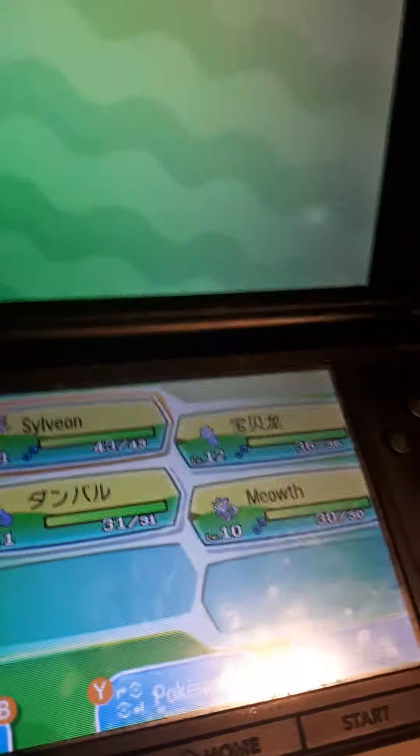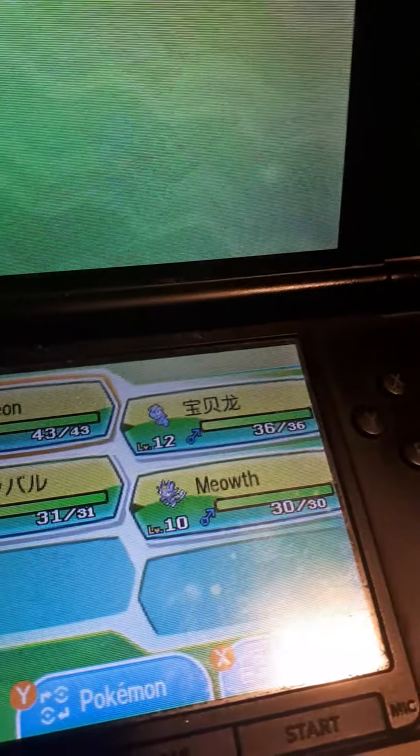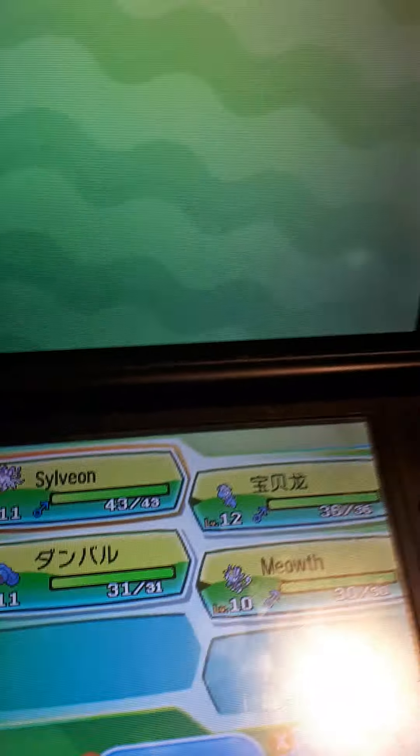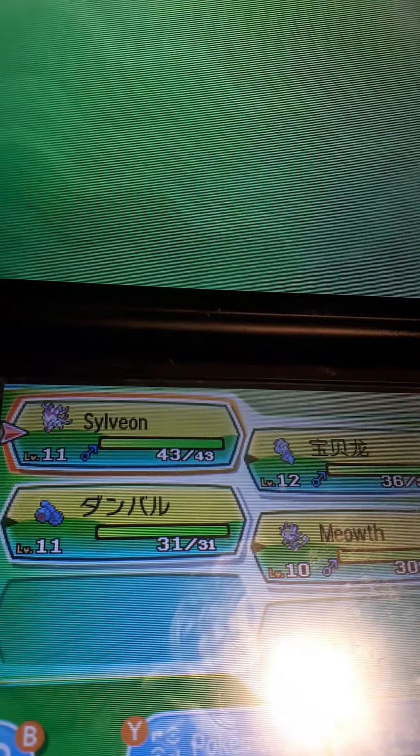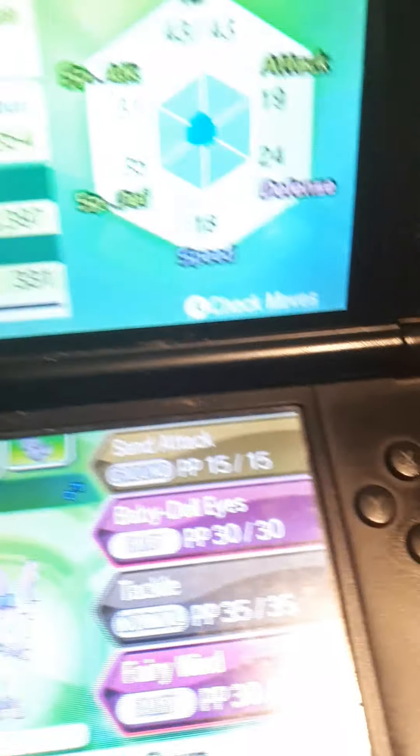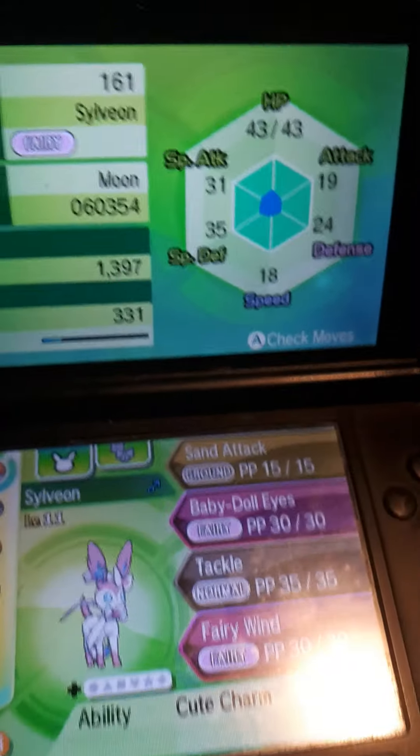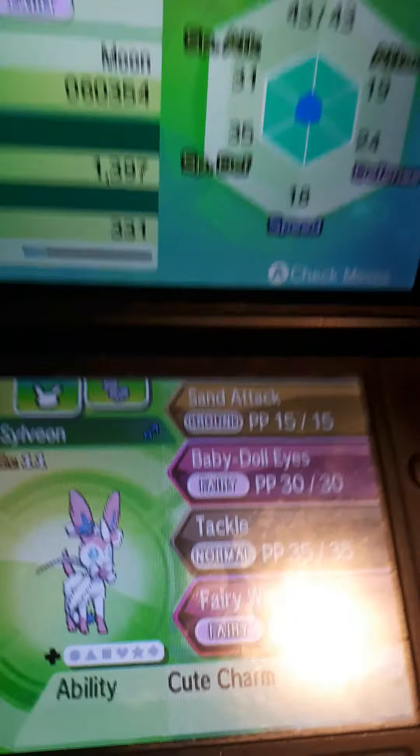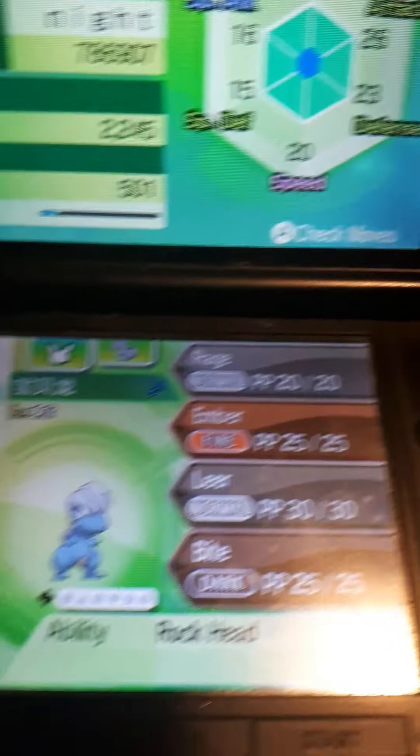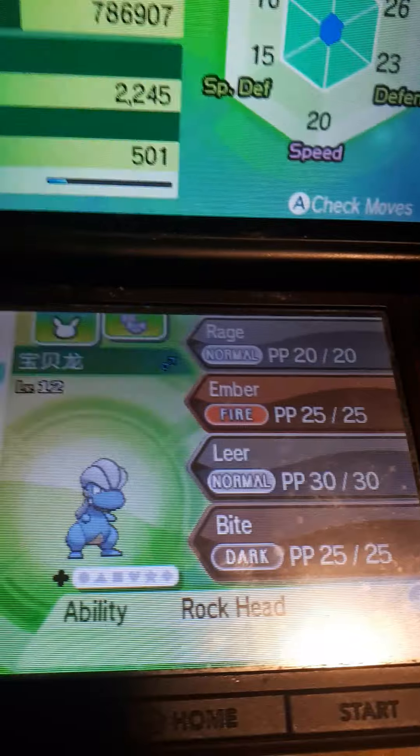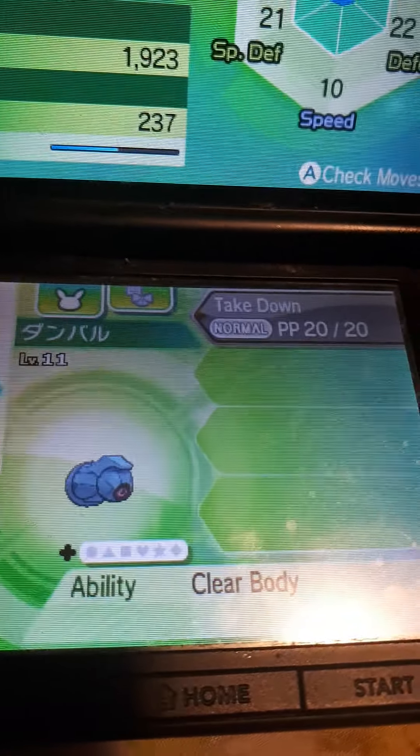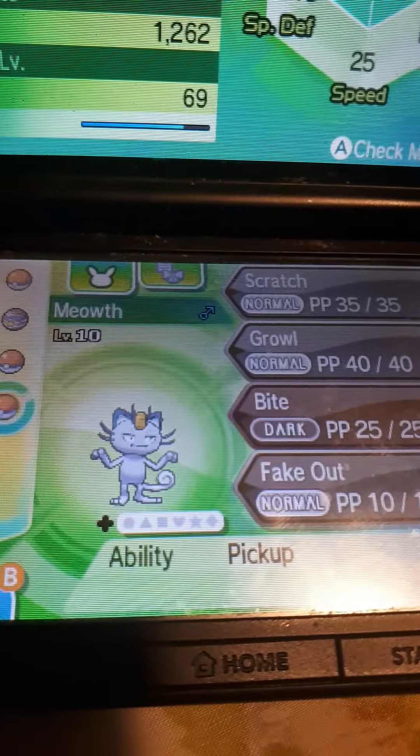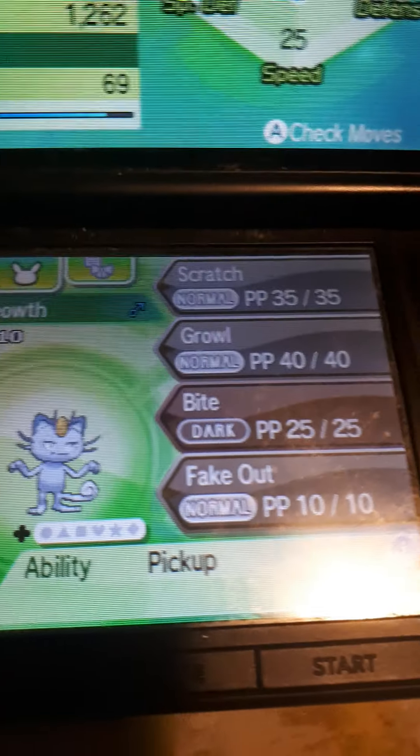Hello, welcome to a new episode of Pokemon Sun Wonder Walk. Here's the team we have: an Eevee that evolved into Sylveon, Pangoro, Batum, and Meowth. Sylveon has the moves Swift, Baby Doll Eyes, Tackle, and Fairy Wind with the Cute Charm ability. Pangoro has Rage, Arm Thrust, and Bite. Batum has Takedown with Clear Body ability. Meowth has Scratch, Growl, Bite, and Fake Out with the Pickup ability.